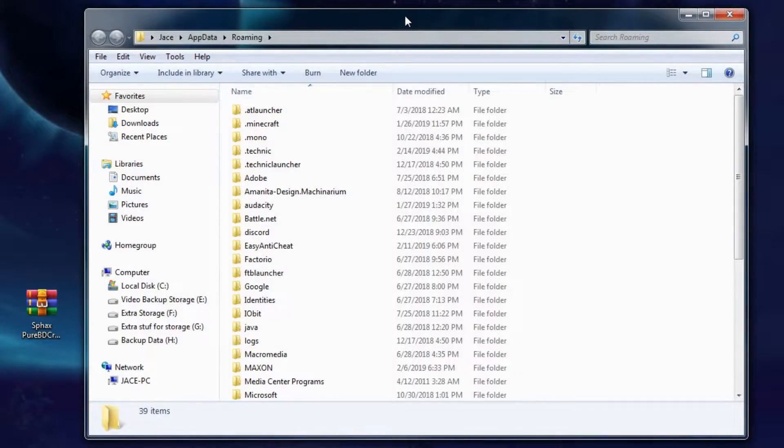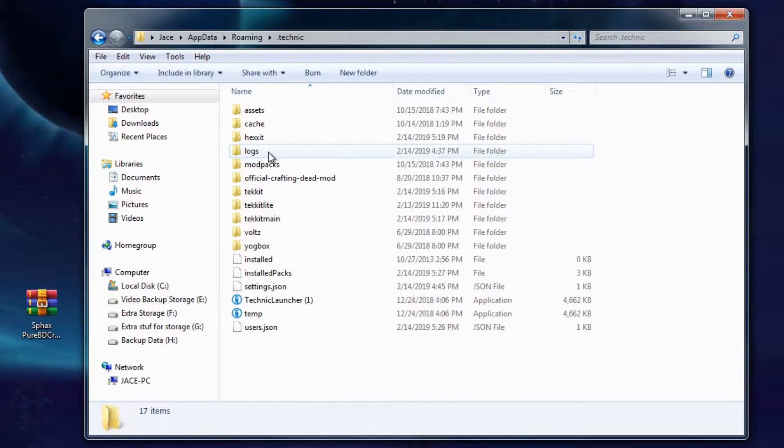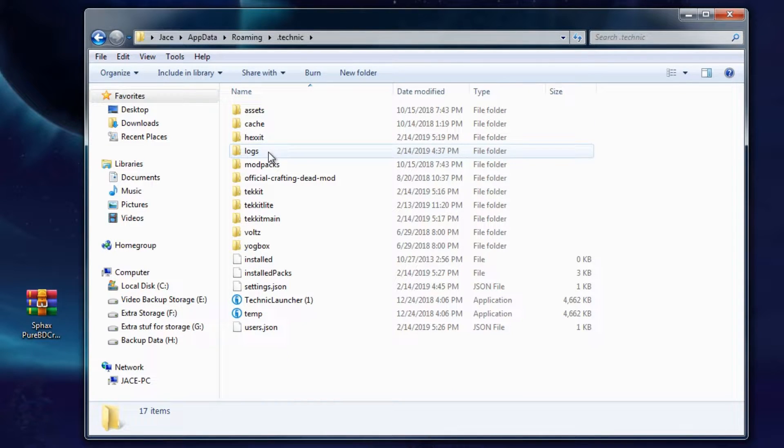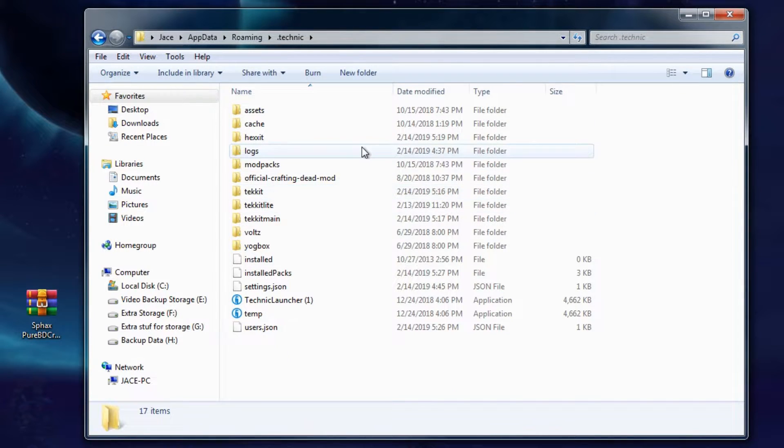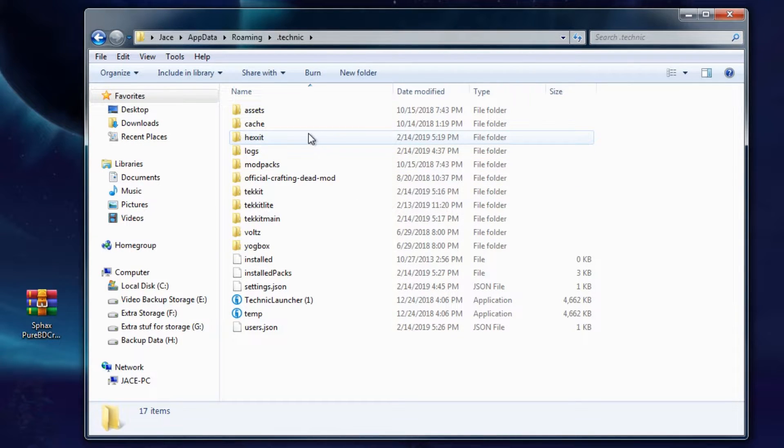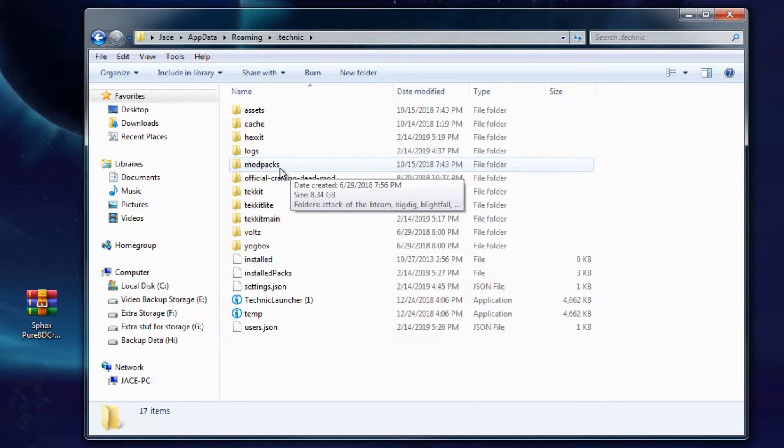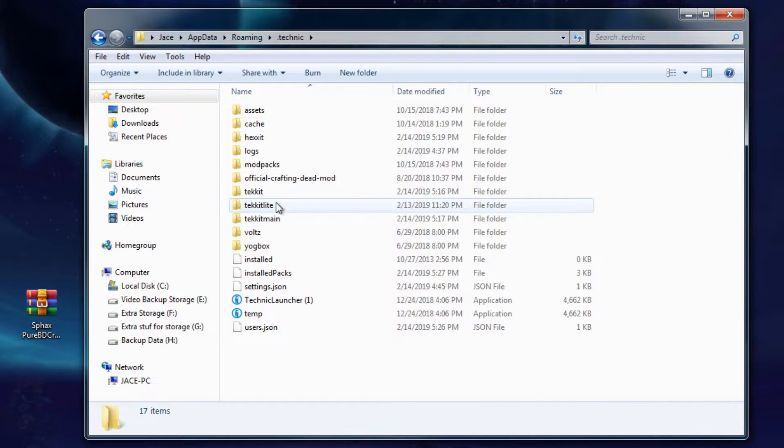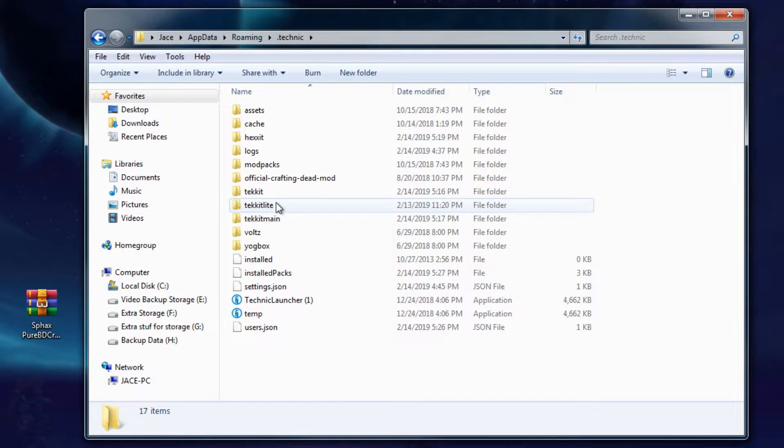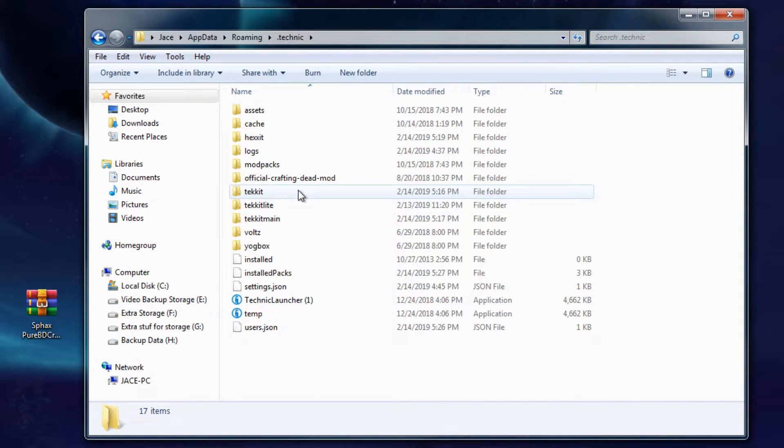So once you're here, you want to go into .technic. And for you guys, if you have recently created your Technic Launcher, your Tekkit Lite should be in your Modpacks folder. But for me, because I made this .technic file a long, long time ago before they did the Modpack thing, it's here.